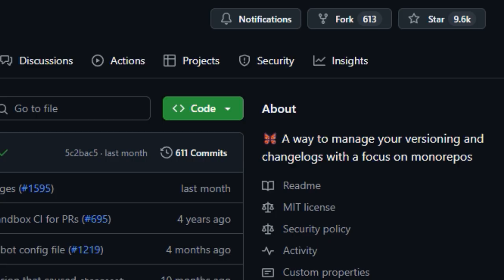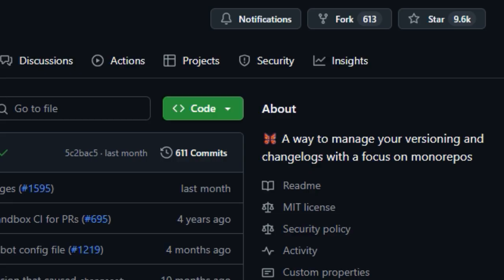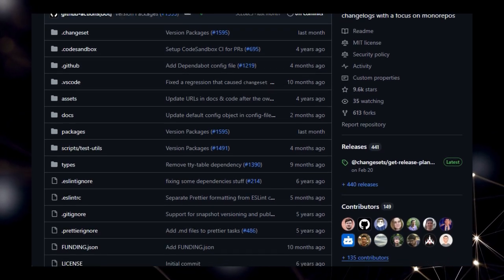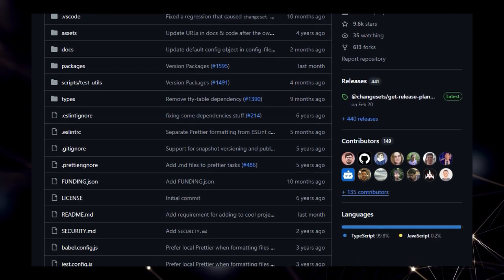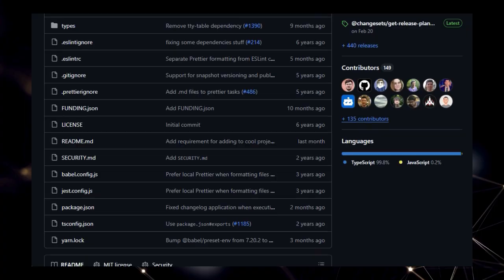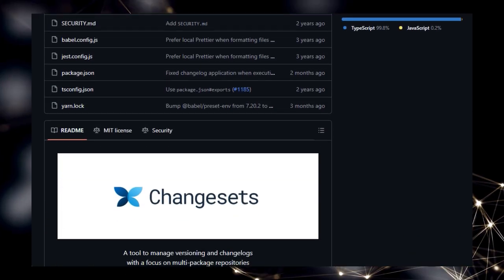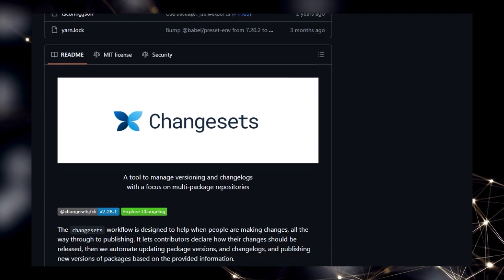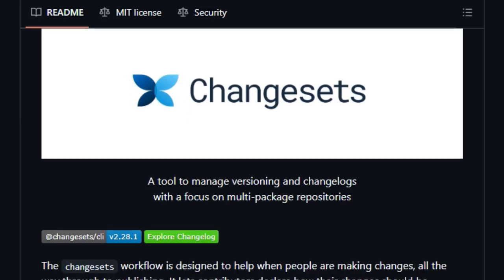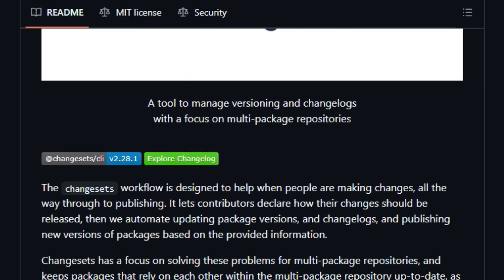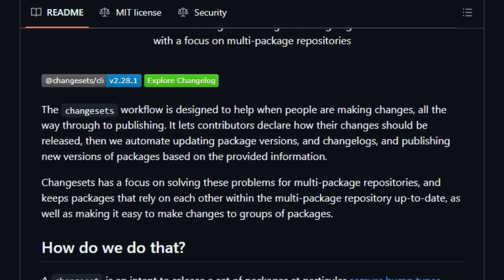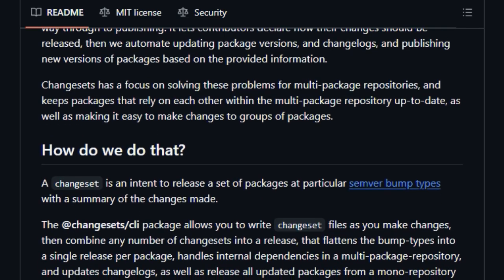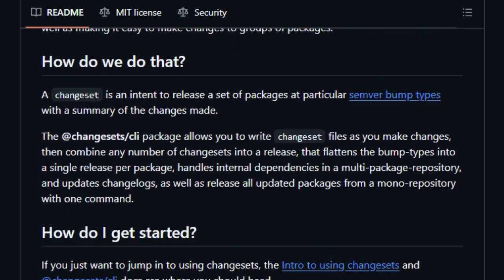Designed to streamline the entire release process in multi-package repositories. Instead of manually juggling versions and meticulously updating changelogs for each package, Changesets introduces the concept of a changeset, which is essentially a contributor's declaration of how their changes should impact the release of specific packages, including the desired semver bump type and a summary of the modifications.